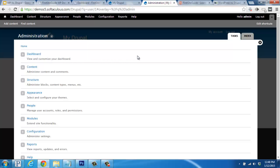Behind the scenes, the dashboard is a little more complicated and will take some time to learn and get used to. There's a lot you can do in here, like customize your dashboard view and add content.